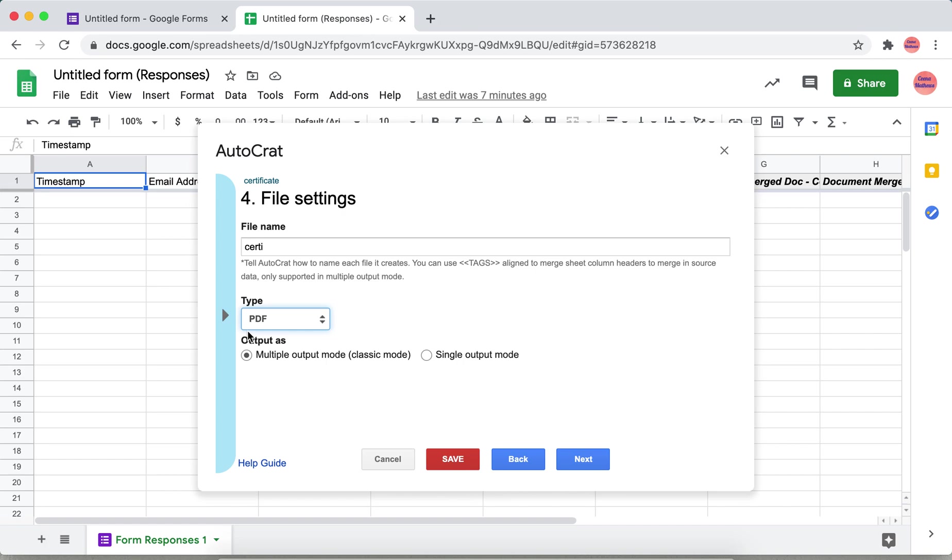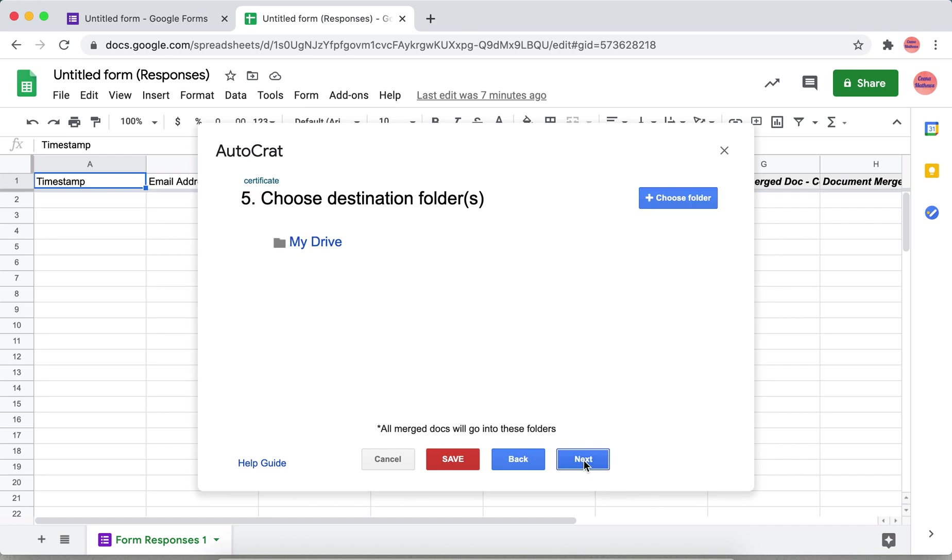Next, just specify the folder where you want to save it. By default it is My Drive. You can choose other folders by using choose folder. This is optional.